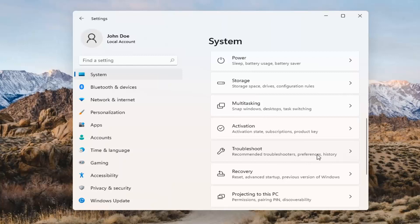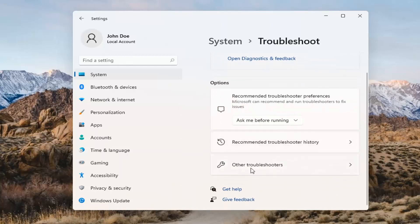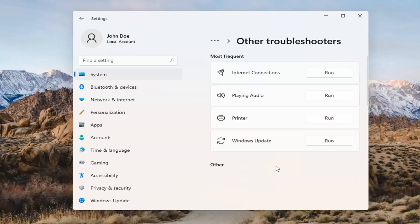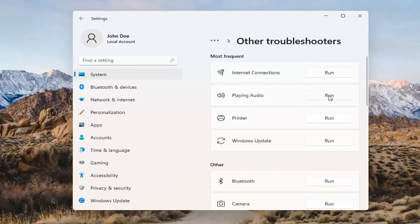Go to Recommended Troubleshooters and open that up. Select Other Troubleshooters, left-click on that, and you want to select Playing Audio. Go ahead and select the Run button.